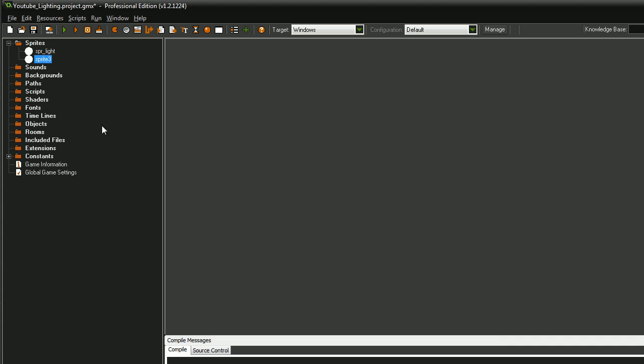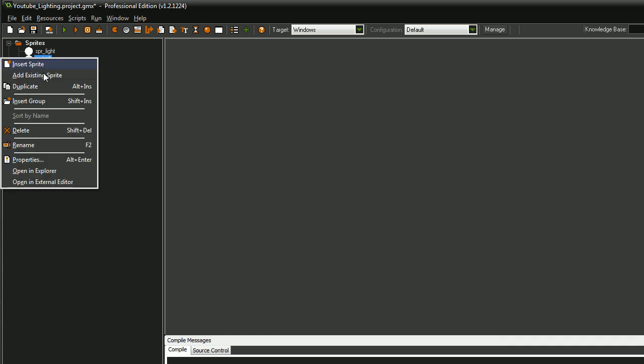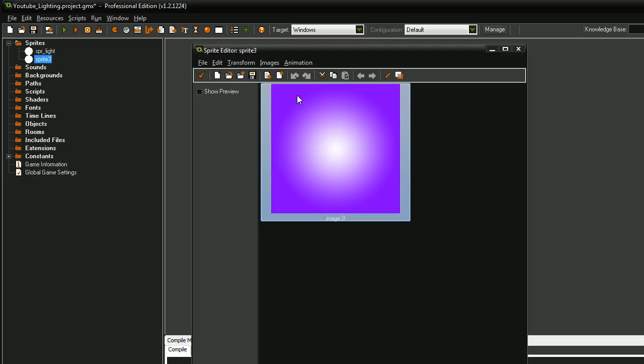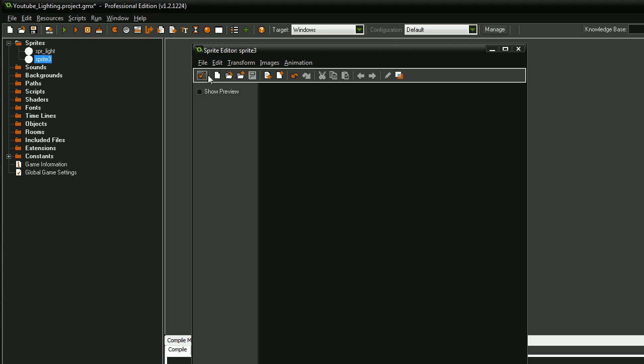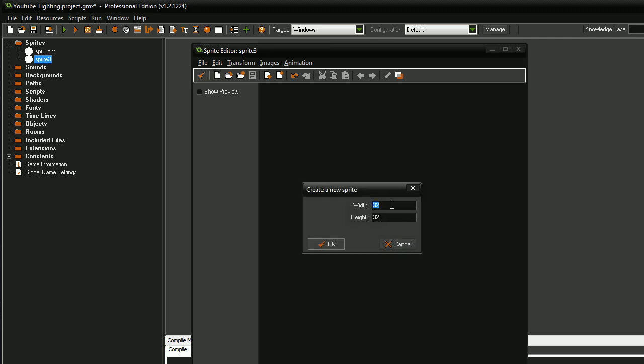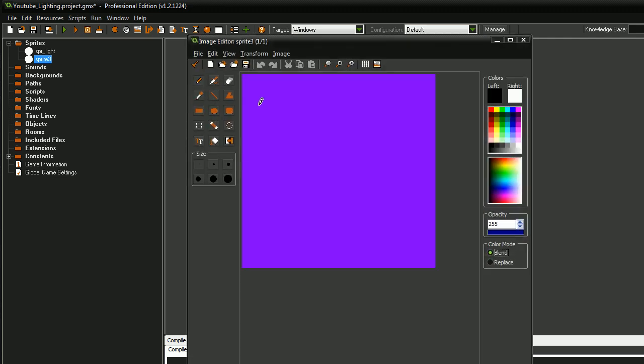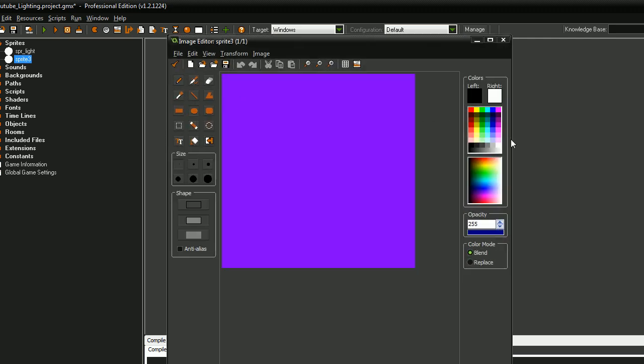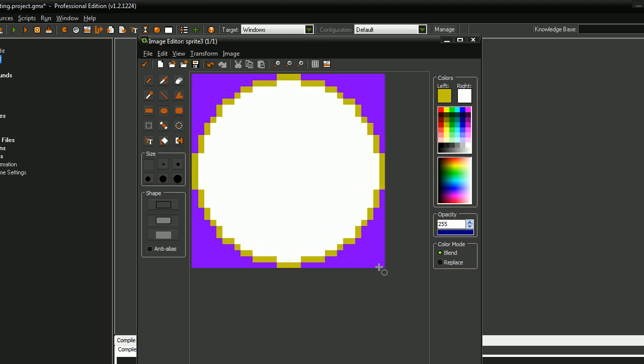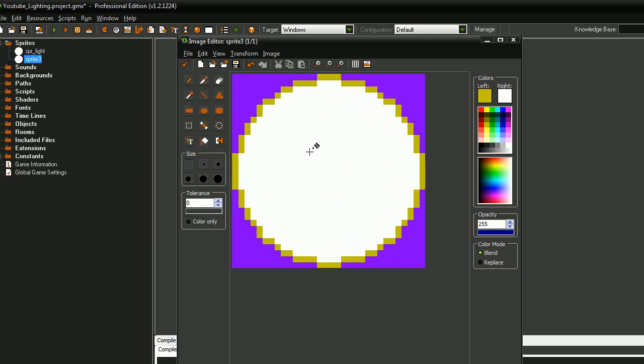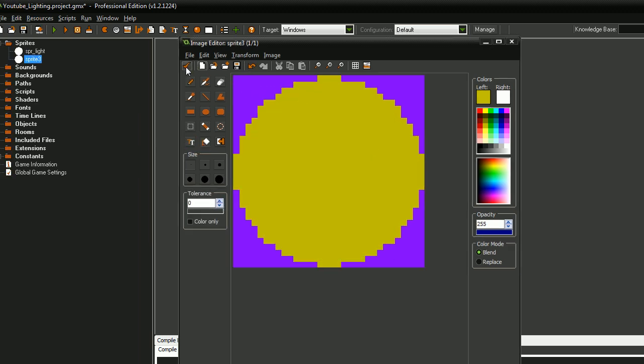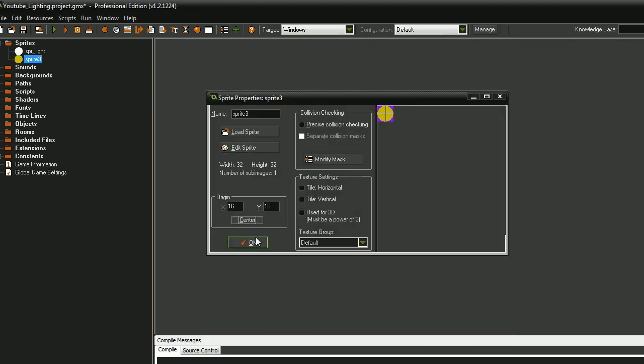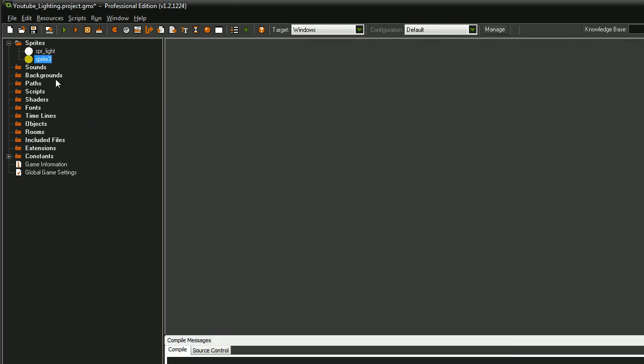This will be our test object to demonstrate how the darkness where the light isn't affects objects and makes them dim as well or completely gone in the darkness. I'm going to name that SPR_Ball.